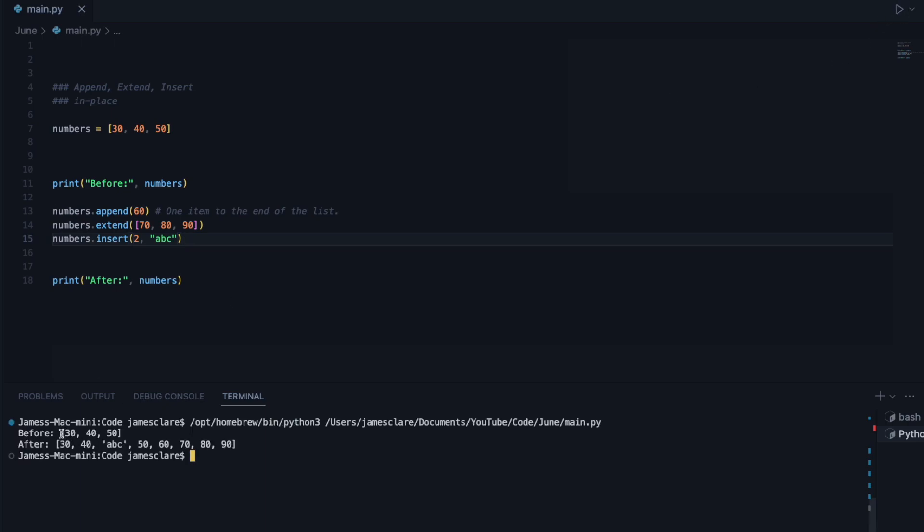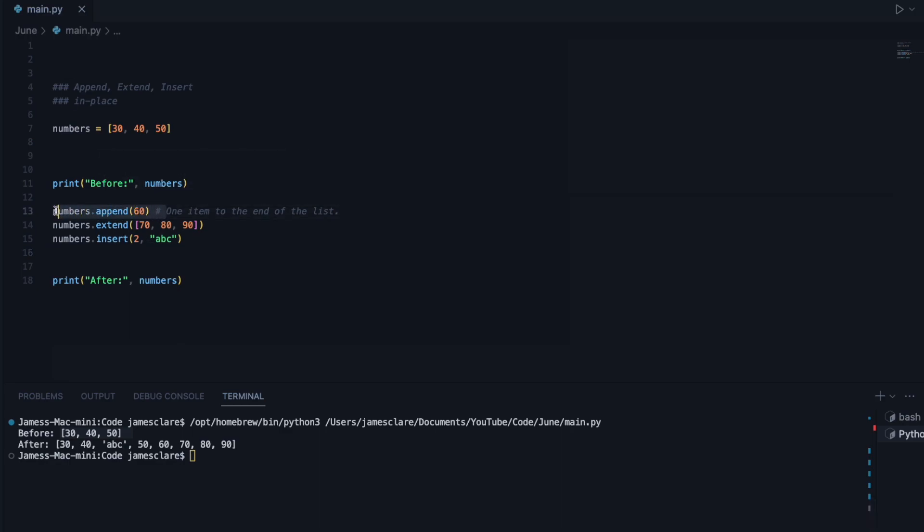So we can see before we had 30, 40, 50. Let's go through these kind of one by one here. So we first called numbers.append of 60. So we're going to add 60 onto the end of our original list here. So we would have had 30, 40, 50, 60.